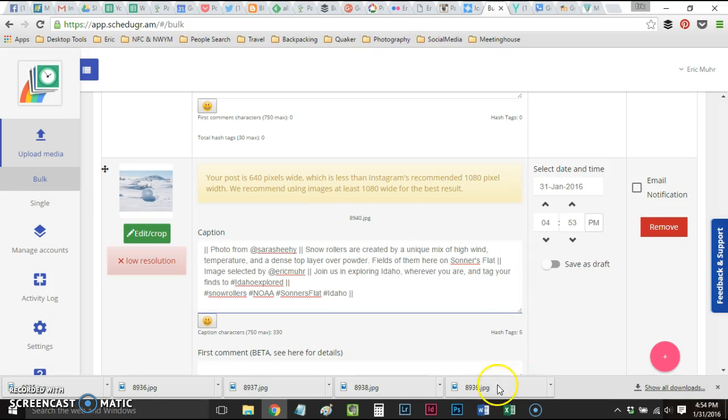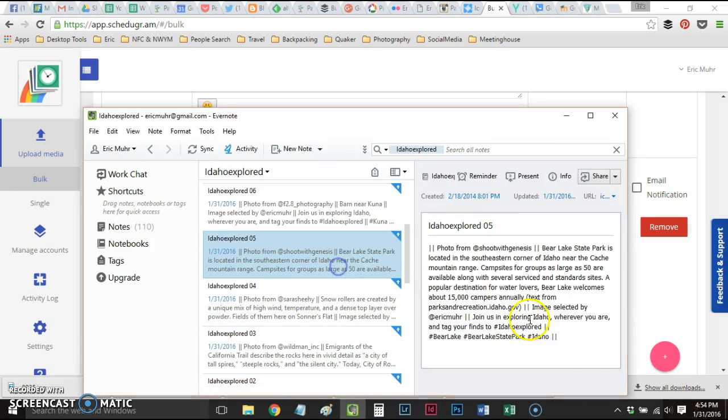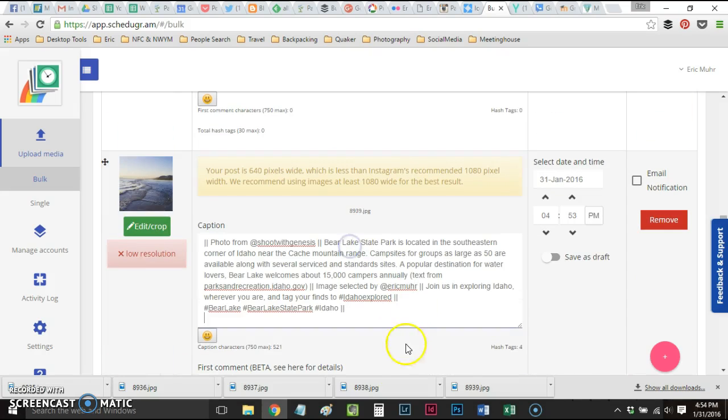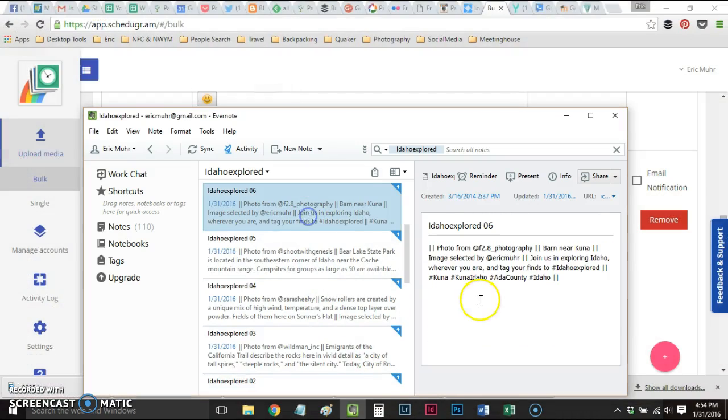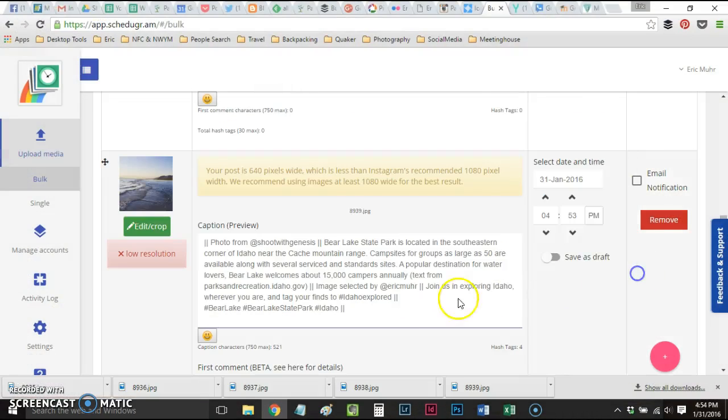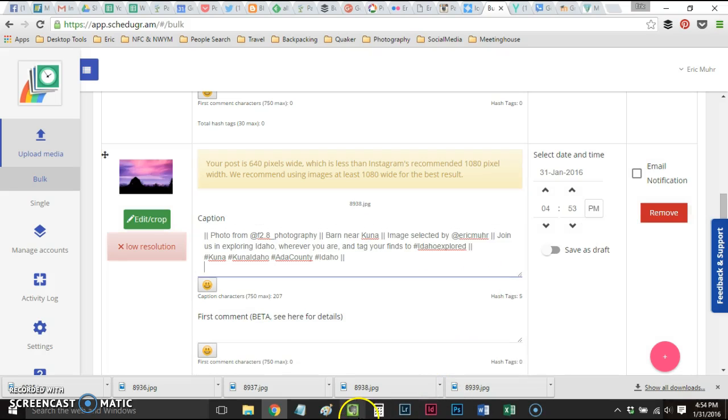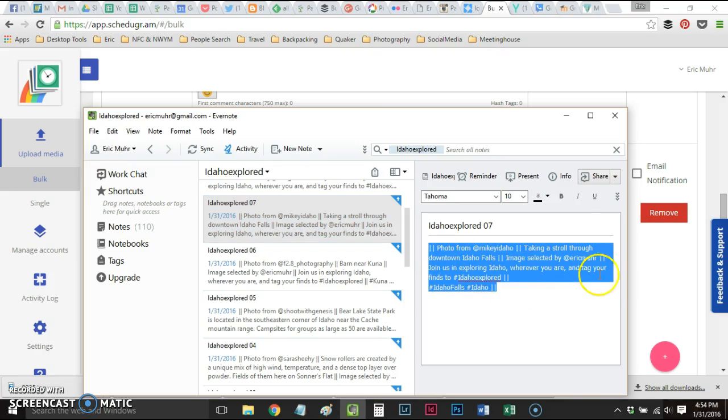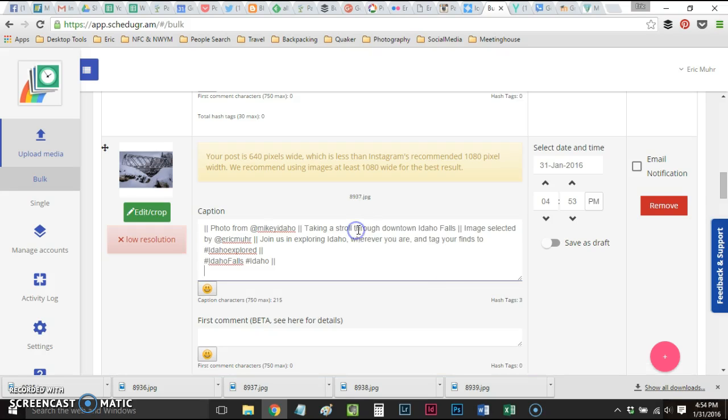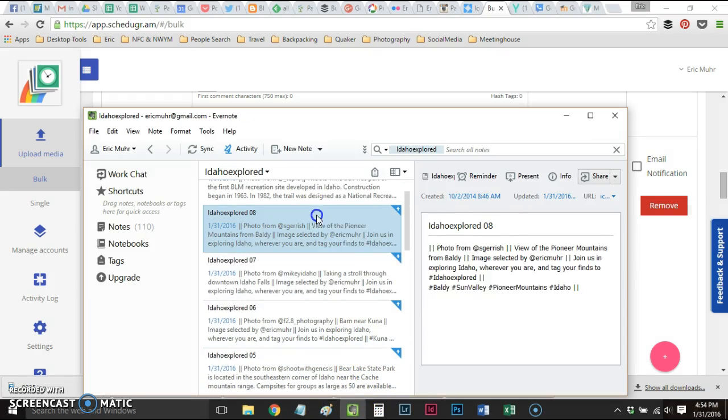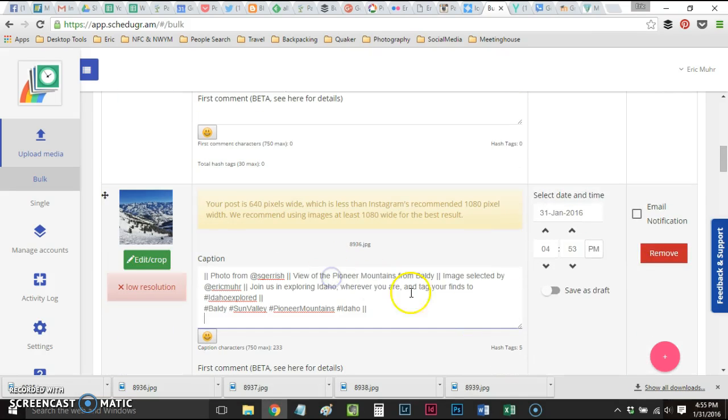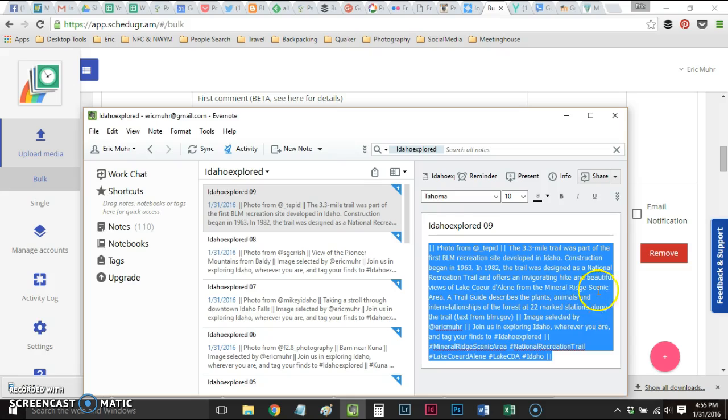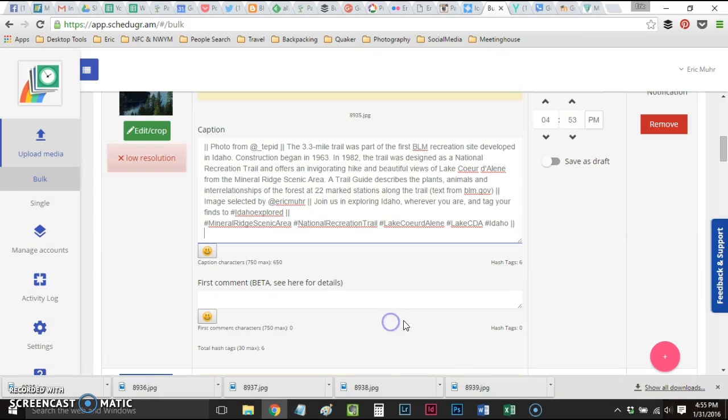Snow Rollers, Bear Lake State Park. I'm also taking a quick look at each photo to make sure I'm matching these. Sometimes a photo doesn't upload correctly, so I'll end up with an extra text file. It's really easy to get those out of sync, to have the wrong text with a particular photo. Mount Baldy View of the Pioneer Mountains. We've got just one more, Mineral Reserve just above Lake Coeur d'Alene.